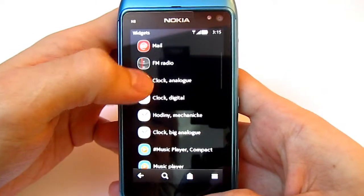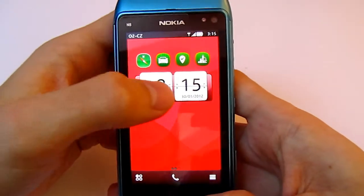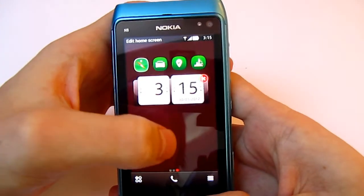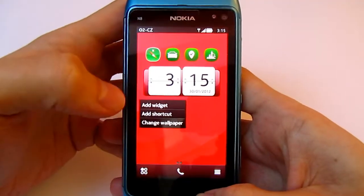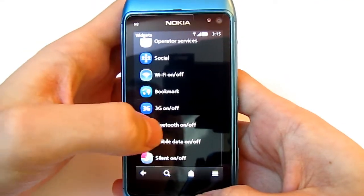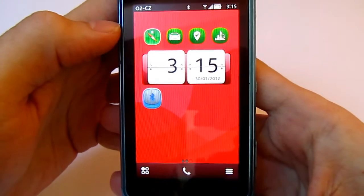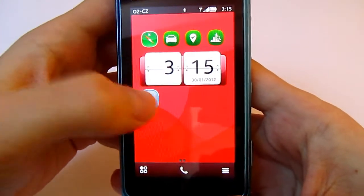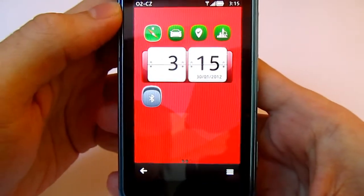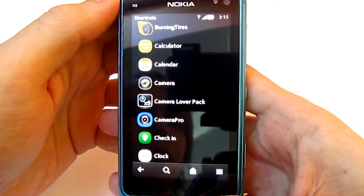You can also add another widget, for example a clock, and you can easily move them too. You can add a shortcut for Bluetooth so you can switch it on or off from a home screen, and there are plenty of shortcuts for every application on your phone.